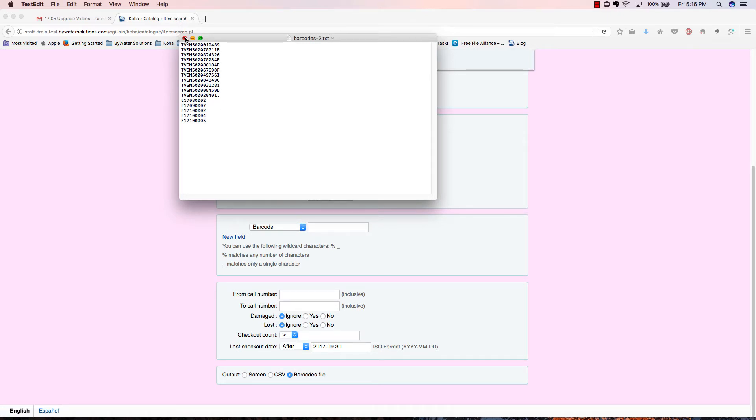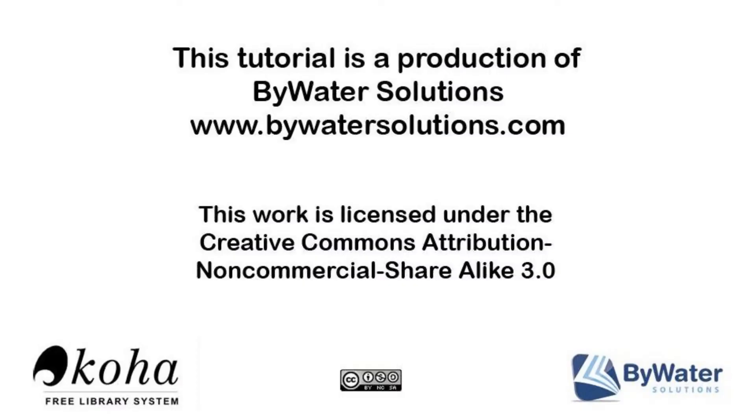So this is one of the exciting new enhancements in Koha 17.05. In addition to this video tutorial, we've created a series of other videos about the new enhancements in Koha 17.05. Additionally, you can find blog posts on our website, bywatersolutions.com.